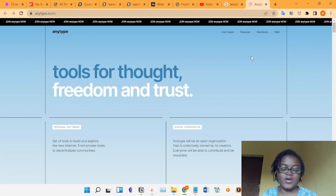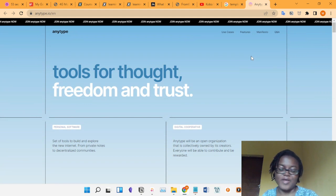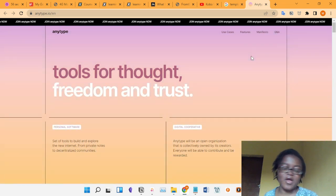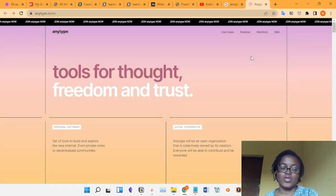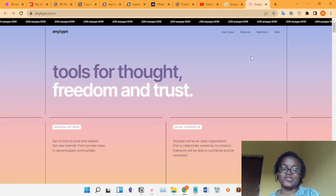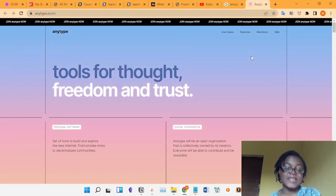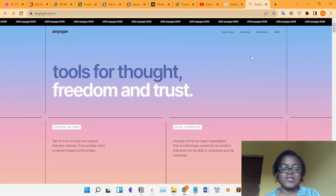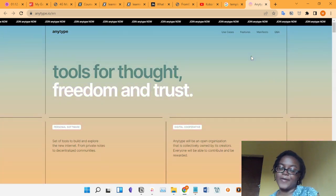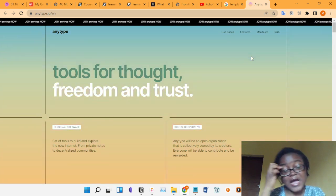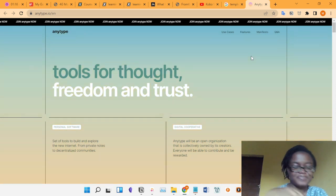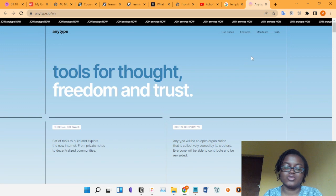In one of my previous videos I talked about why people are leaving Notion, and in another one I talked about how I tried to replace Notion with Obsidian. It was while I was trying to replace Notion with Obsidian that I heard about AnyType. I signed up for early access and got alpha access to the product. I've been around with it for a while now and I think I'm ready to show you what AnyType is.